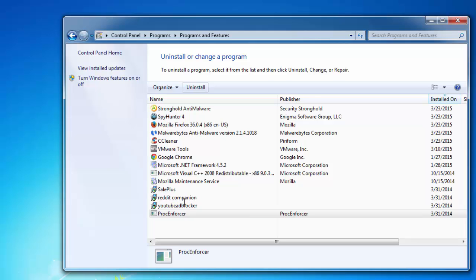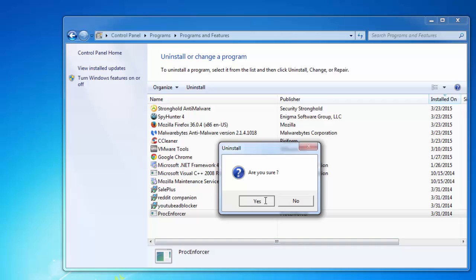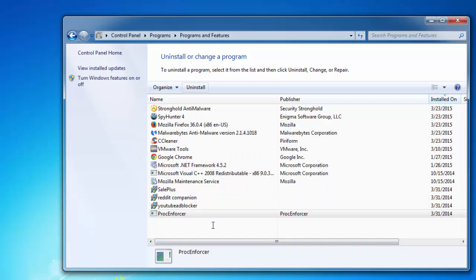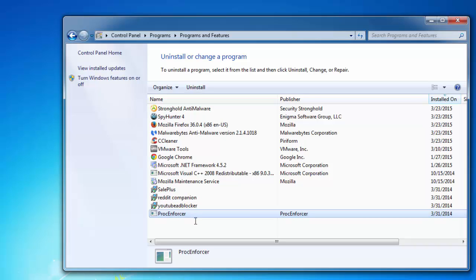So let's start removing it from control panel. Let's start with Proc Enforcer. Click yes to confirm uninstallation and we will move to YouTube Adblocker.